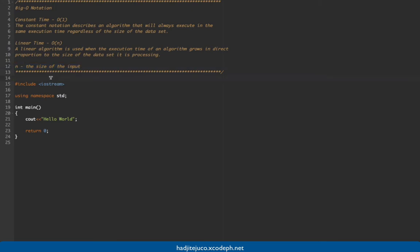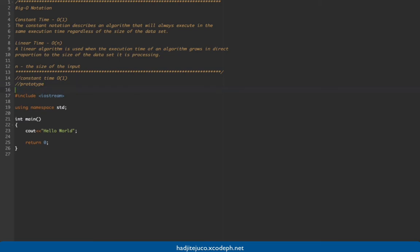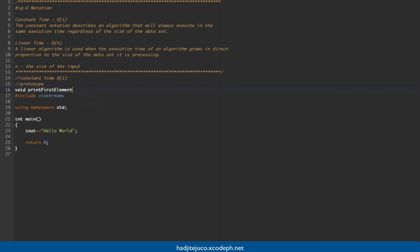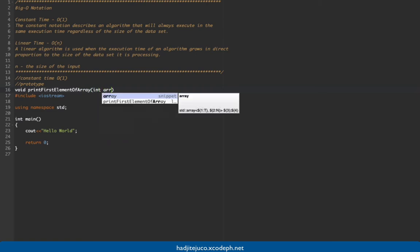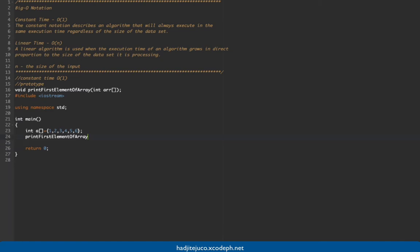Let's first create a program that demonstrates constant time, or O(1). Now let's create a prototype. The program here has a void function that prints the first element of the array, passing in the array as a parameter. In our main program, we'll create an array named 'a' and assign values one through six.